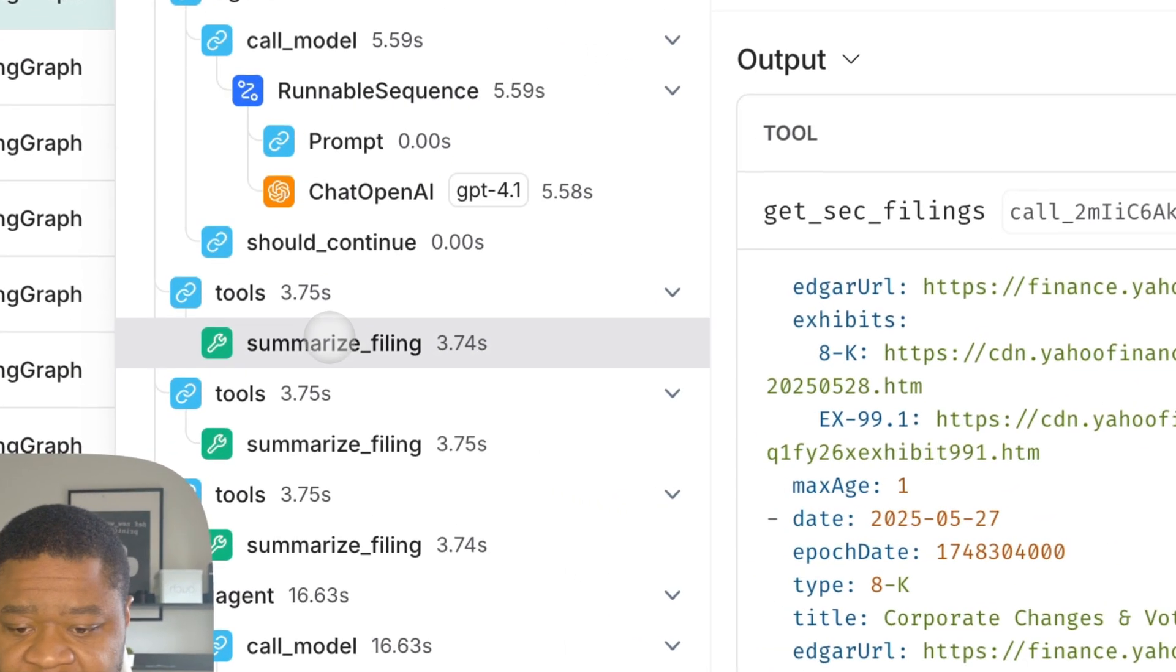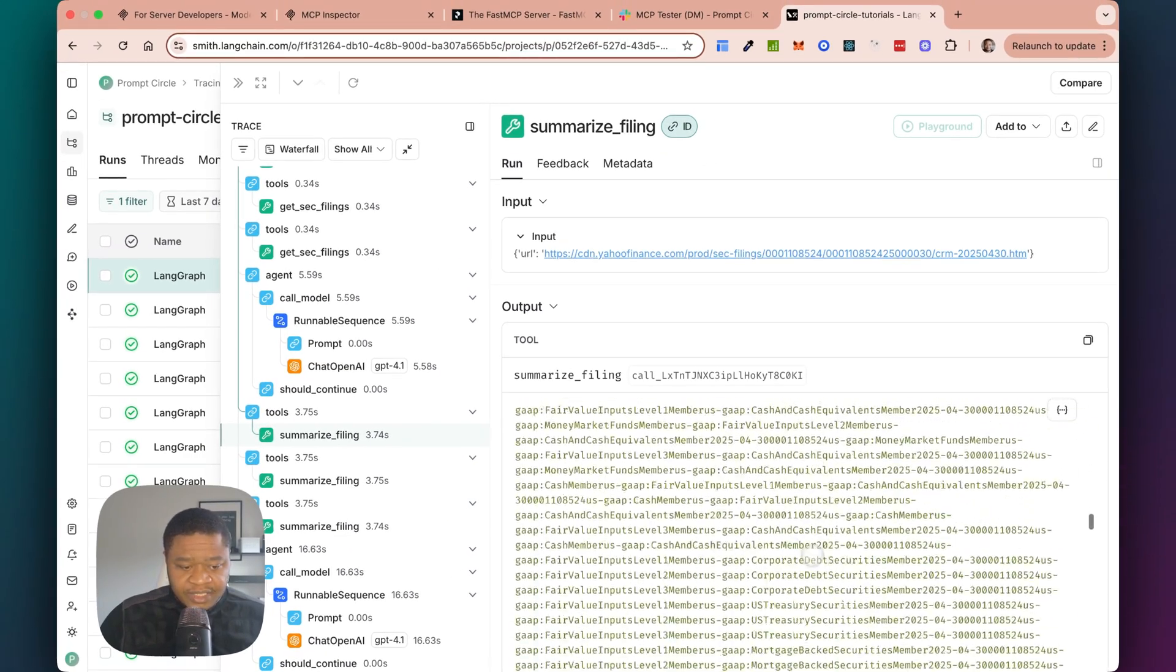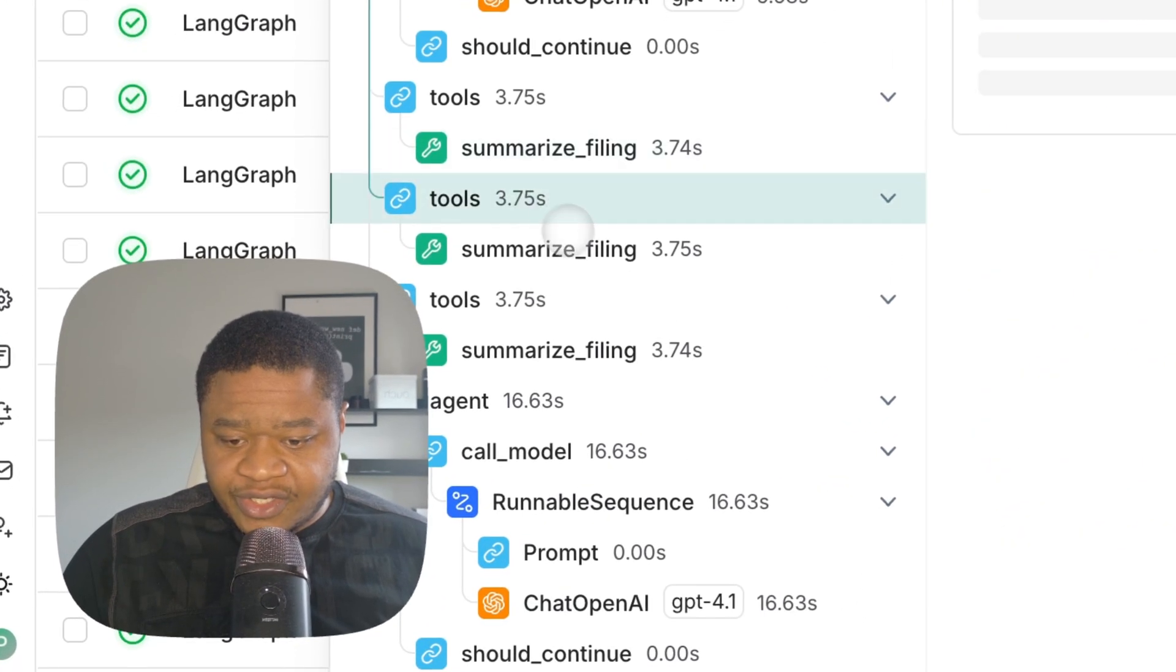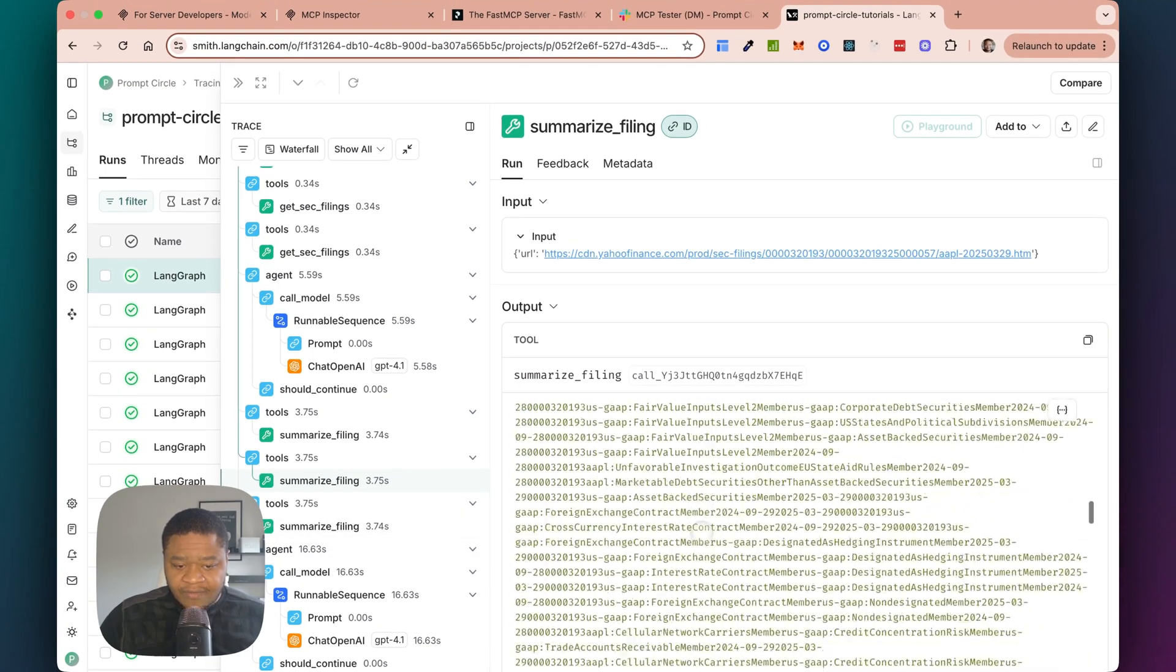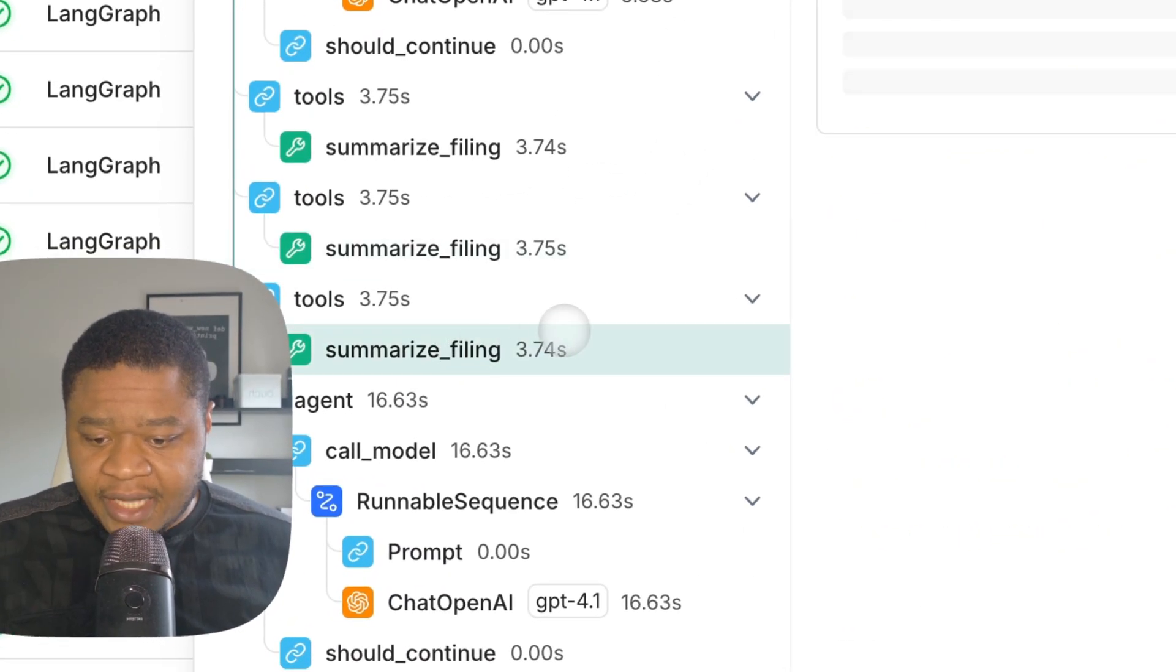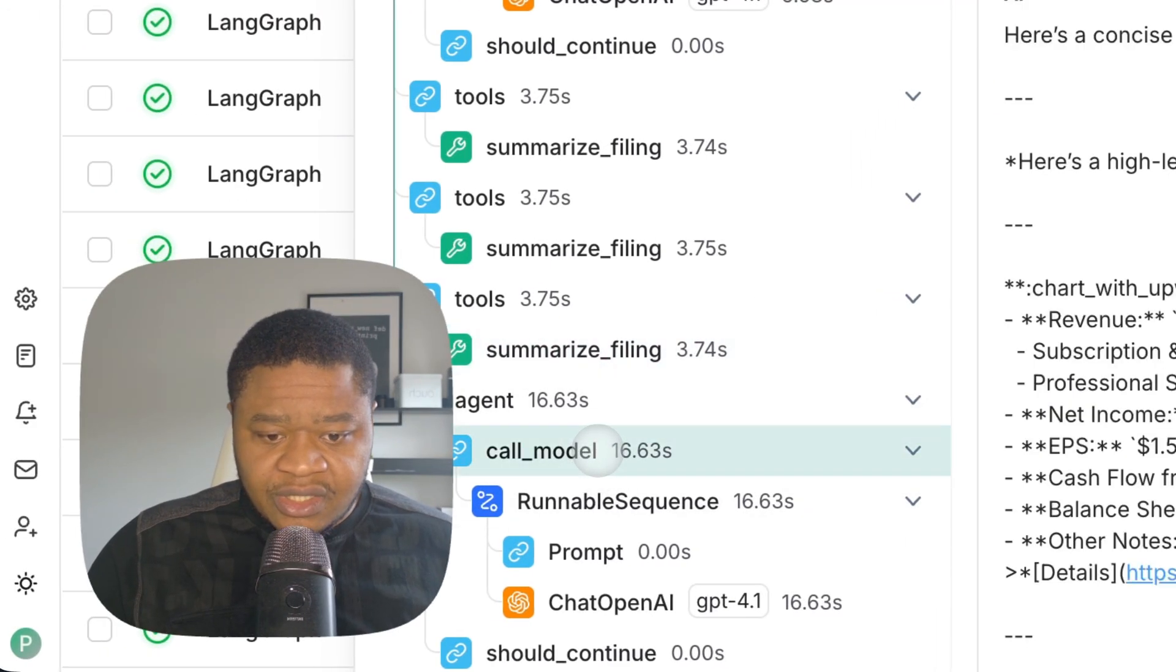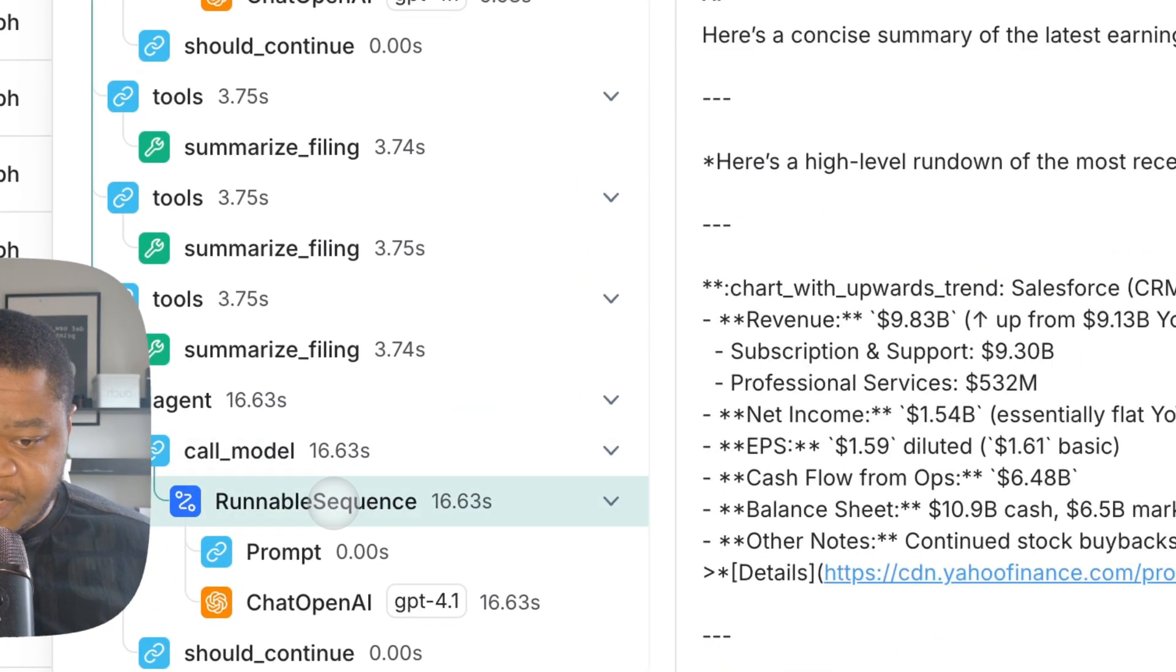Then it went ahead to summarize the filings, right? So went ahead, pulled the filing from SEC and tried to summarize it because it's a very big, long summarization here, summarizing a bunch of them. And after doing the summarization, it's passing it back to the agent, right? So it gets all that information, pass it back to the agent.